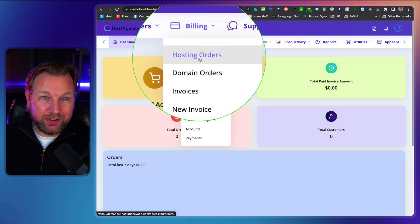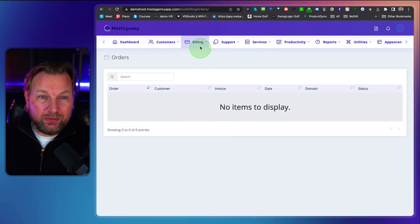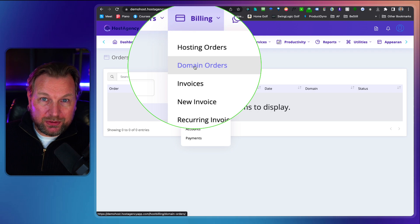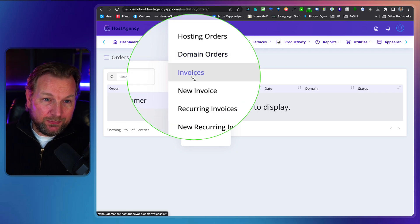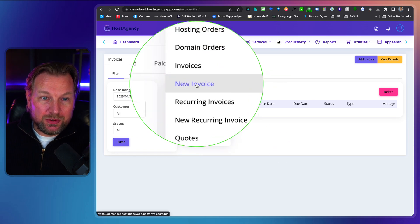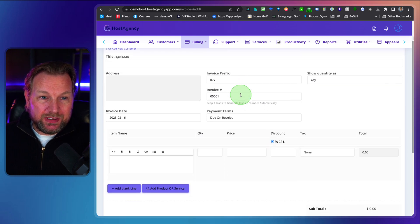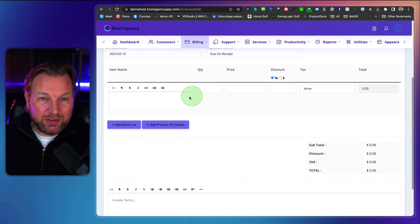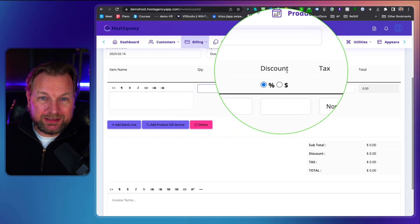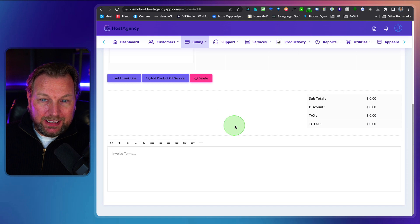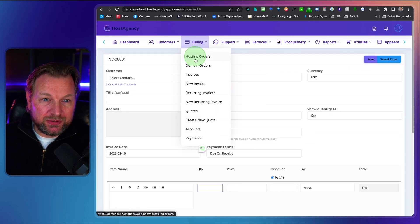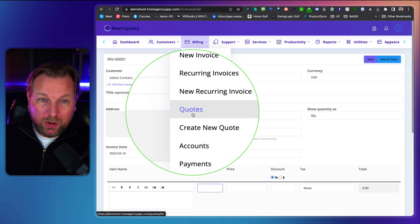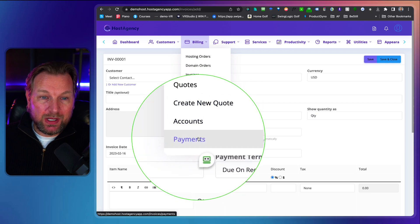Inside of the billing here, you have hosting orders. So when you click on there, you can see exactly who has purchased from you, domain orders. So you can also connect domain services so that they can purchase domains through you. Invoices, so here you can see all the invoices, but you can also create new invoices. So here you can select the contacts. You can set everything in here, the title here, you can set the item name, the quantity here, the price, the discount, the tax, the total. And you can create these invoices here for your customers as well.